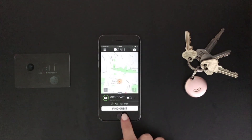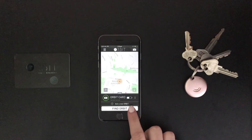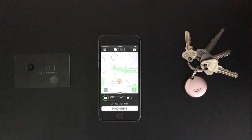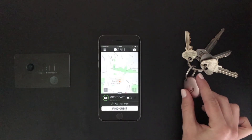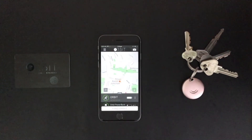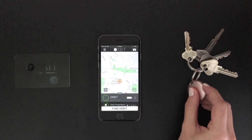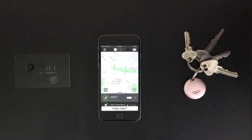Lastly is the find Orbit feature. When you press on this button, your device will be allowing you to locate where you have left them. You can also make your phone ring by pressing the button on the side of your Orbit device like this. You will have to press the button on the side of your Orbit device once more to make the ringing stop.